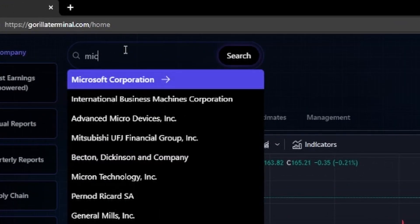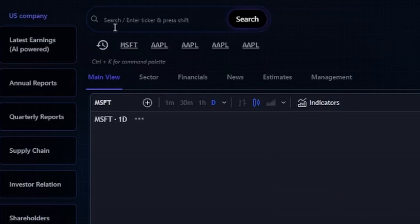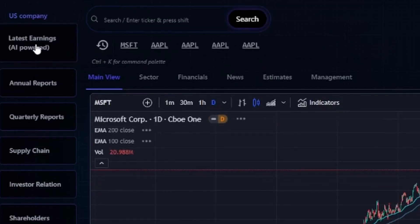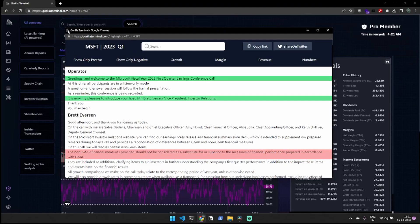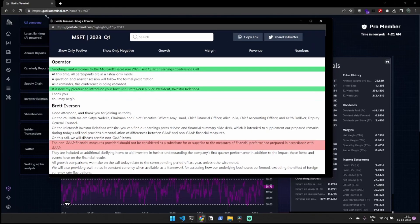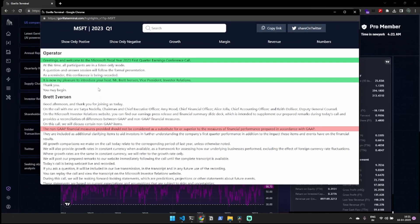You can search for stocks by name or ticker and get all the information you need in one place. Let's look at earnings calls. One of the most powerful features of Gorilla Terminal is the AI-driven sentiment analysis.